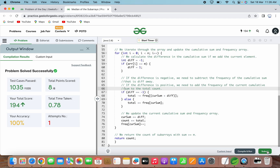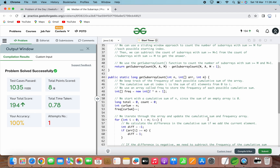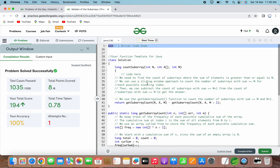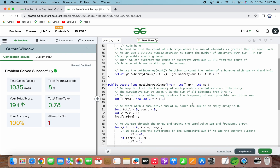Talking about the time complexity of the solution: the time complexity is O(n), since it iterates through the array once and performs constant time operations for each element. The count_subarray function calls get_subarray_count twice, but since the subtraction operation is negligible compared to the time complexity of get_subarray_count, the overall time complexity remains O(n).